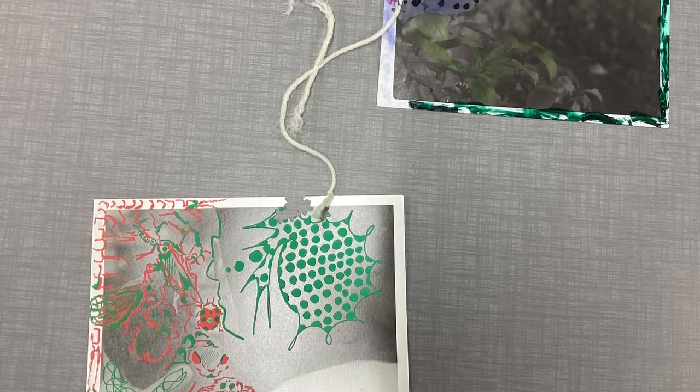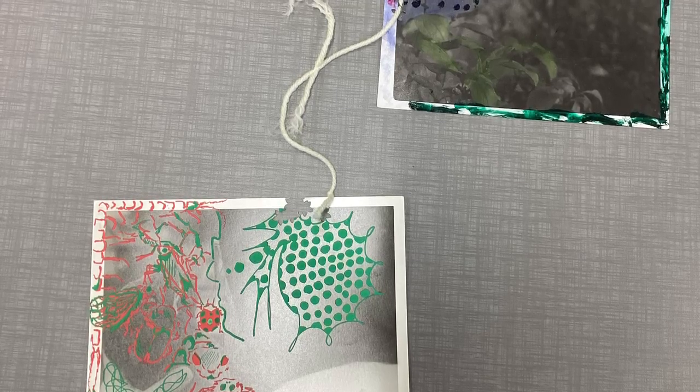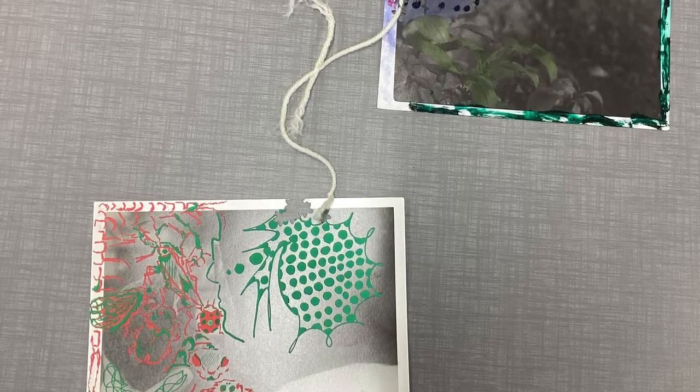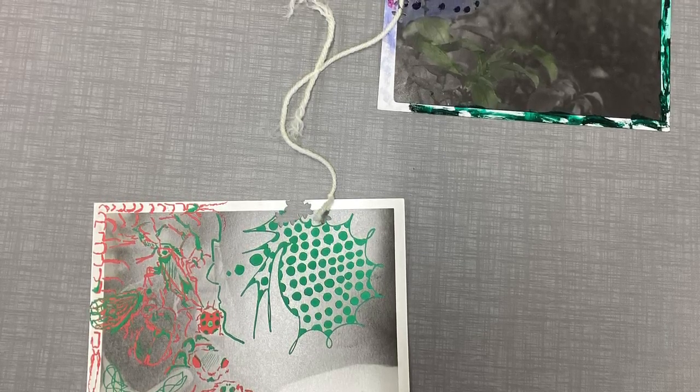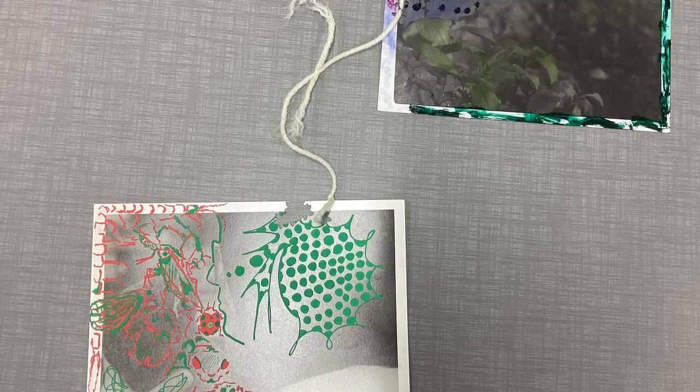This project symbolizes my mental health struggle, specifically with OCD.